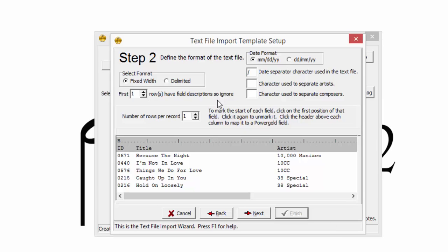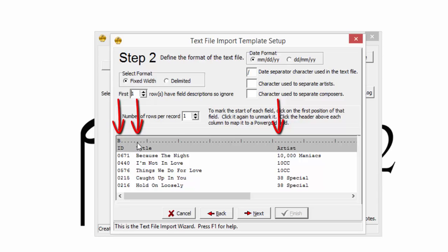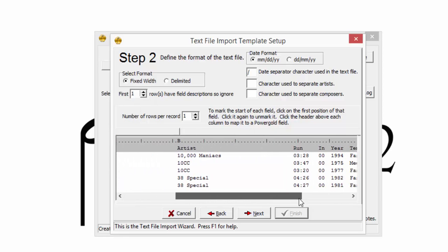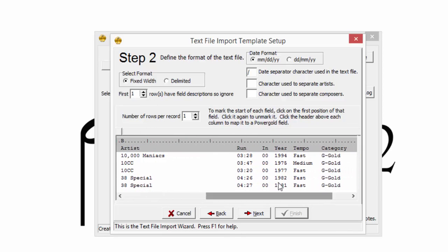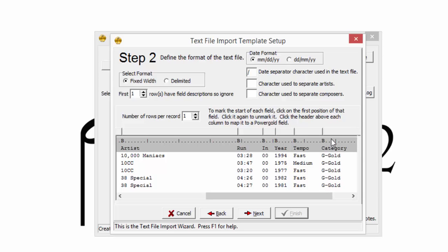The next step is to mark the start of each column by clicking on the first position of that column. The beginning of the first column is already marked. Click above the T on Title, the A on Artist, and continue until each column is marked with a B to indicate the beginning of a column. If a position is marked in error, simply click it again to have it go away.